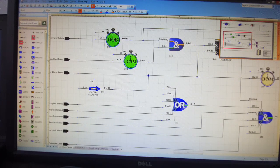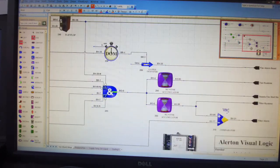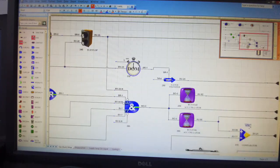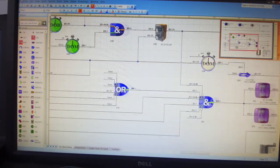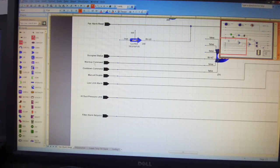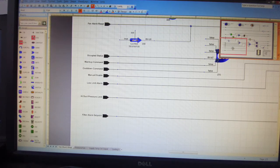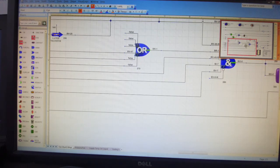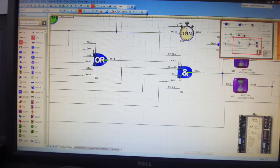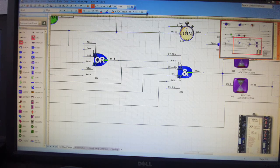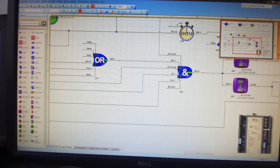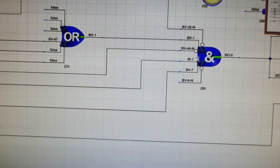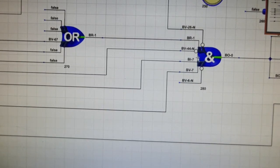This is an alarm reset. These are our alarm reset conditions. Now we have occupied, warm-up, cool-down, manual disable, low-limit alarms. With all the usual alarms, we consider all the points. Let me just zoom it out a little bit.